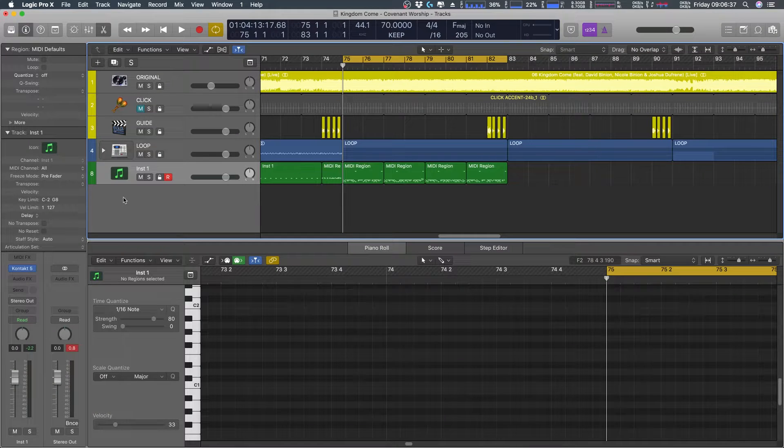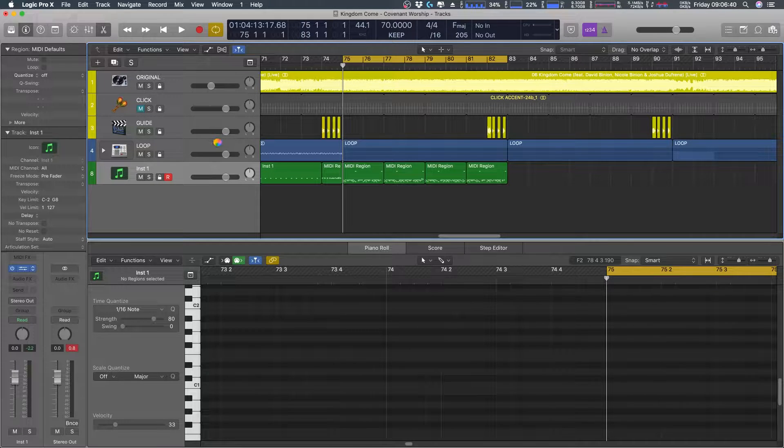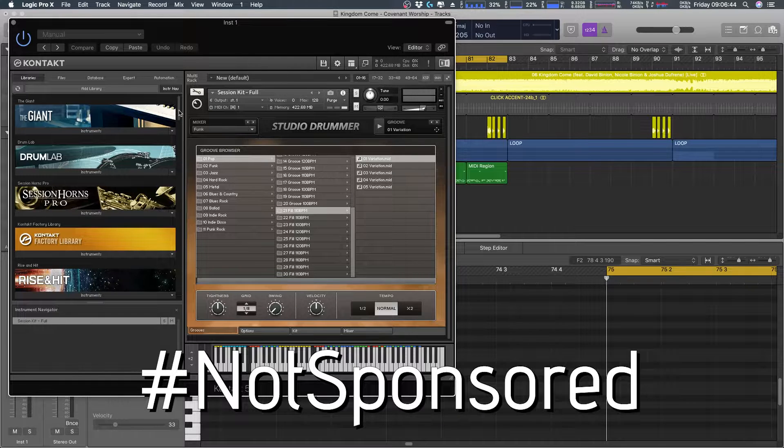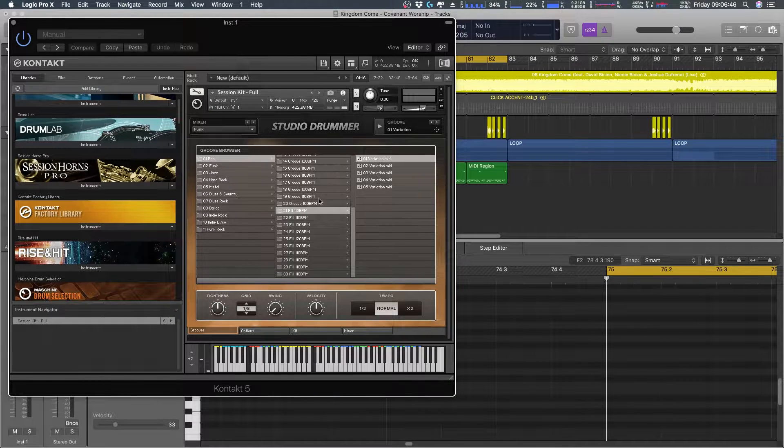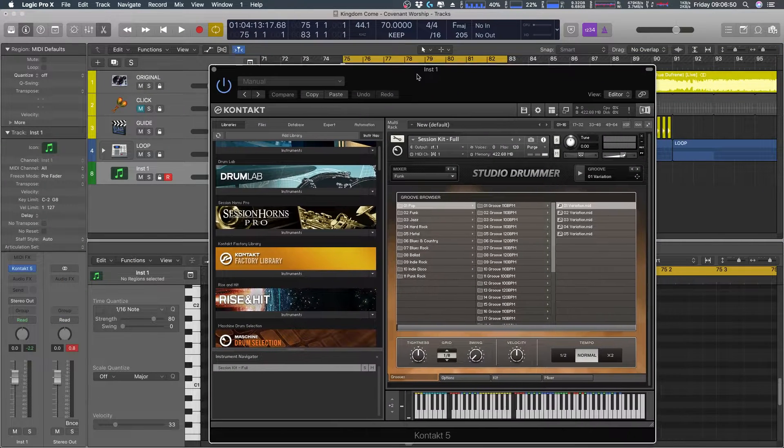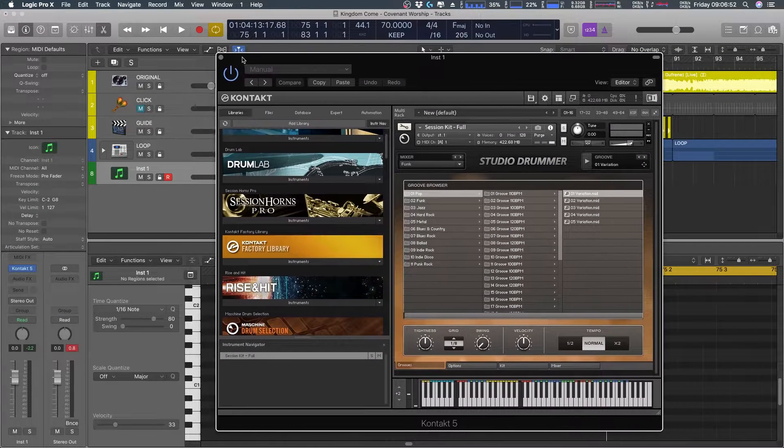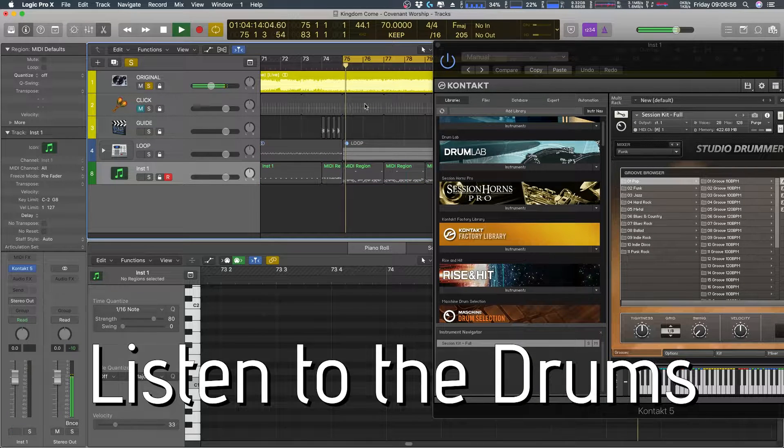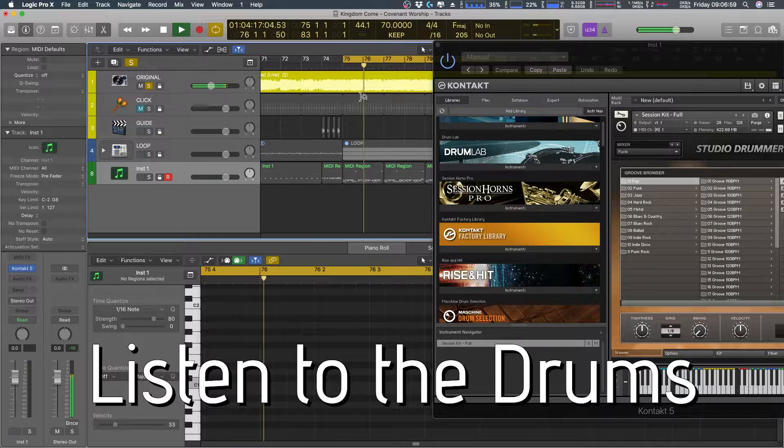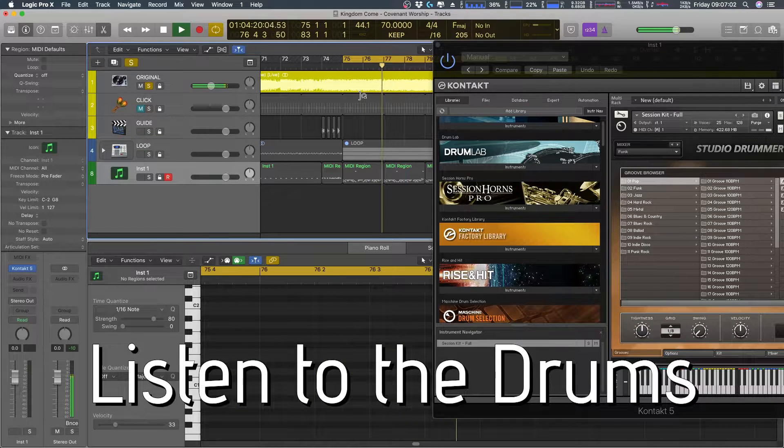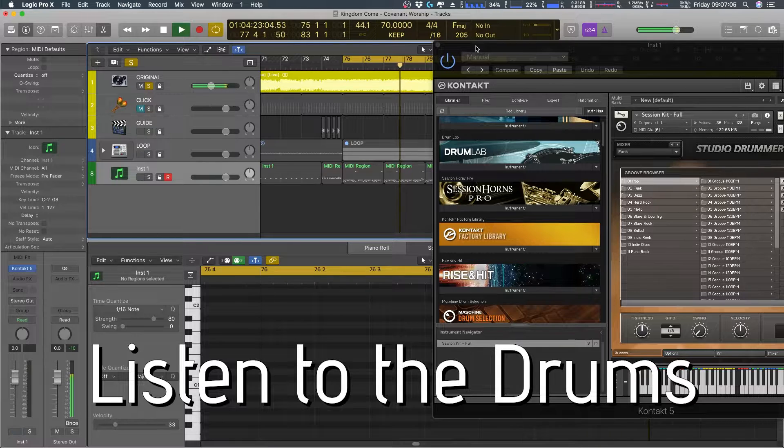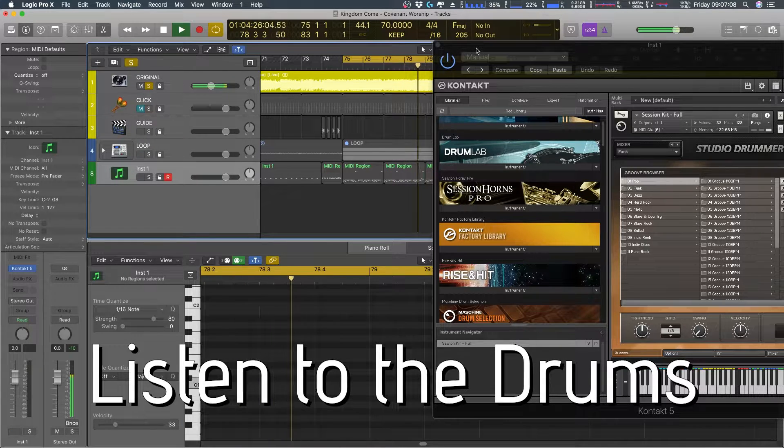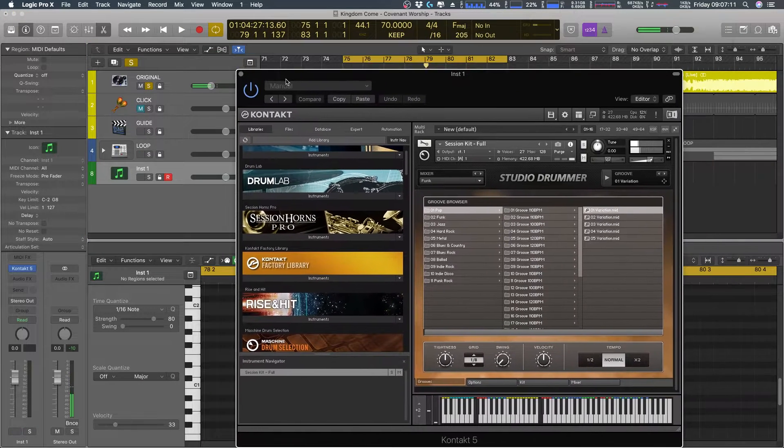All right. First off, I am using what's called Studio Drummer. It's part of Native Instruments Complete. And I'm going to show you here. I use one of their pre-recorded MIDI tracks. Let me play this track first, actually, and show you what I'm trying to replicate. So here it is. All right. So that's it.